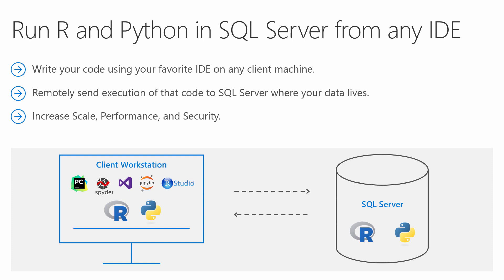In order to send Python execution from your client Jupyter notebook to SQL Server, we need to leverage a Microsoft library called RevoScalePy.